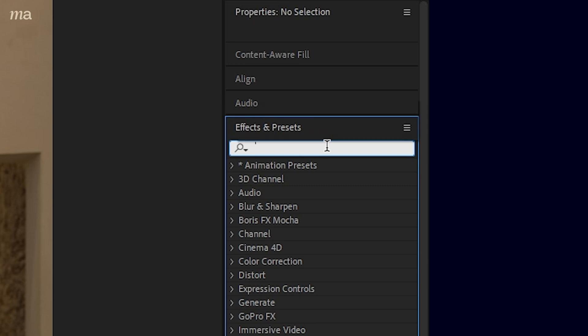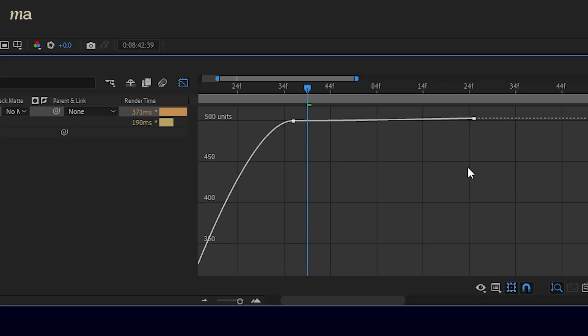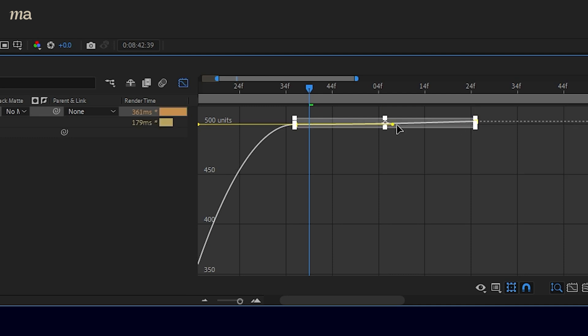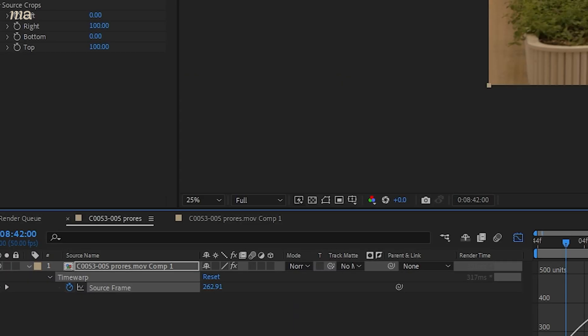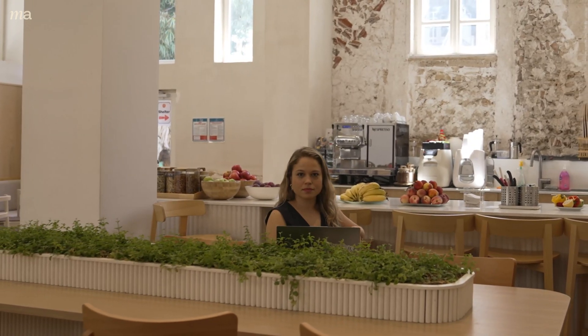Another tip is that if you wanted to get super slow motion but you didn't have a slow motion camera, you can use the time warp effect instead of time remapping and use all of the same fundamentals that we talked about. But After Effects will do a little bit more work to process the in-between frames to fake a super slow motion look. Just keep in mind that this effect, along with all of the other speed ramping tips in this tutorial, work better the higher frame rate that you shoot at.